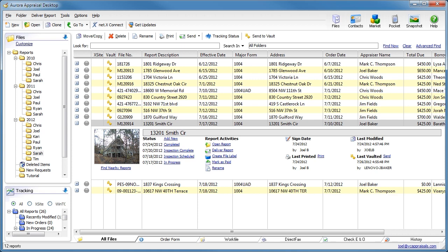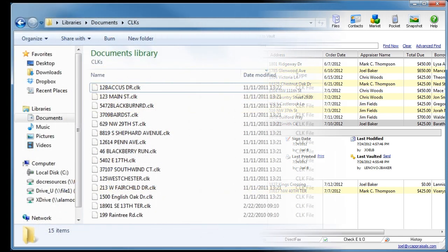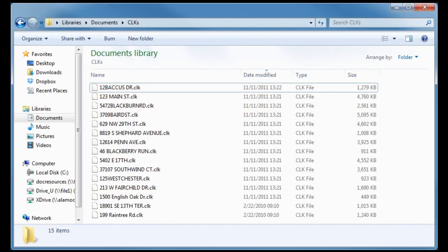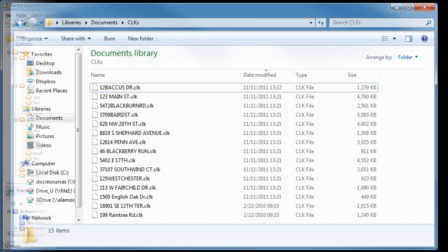WinTotal's Appraisal Desktop gives you important information about a report in many ways without having to open it. It's an entirely different concept than the simplistic view you get in Windows Explorer or competing appraisal software.